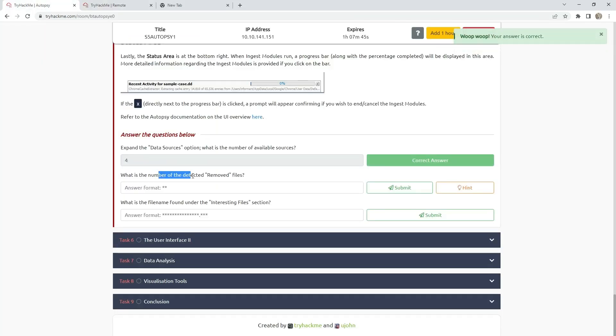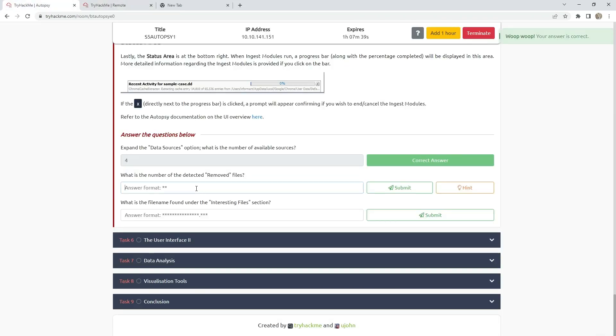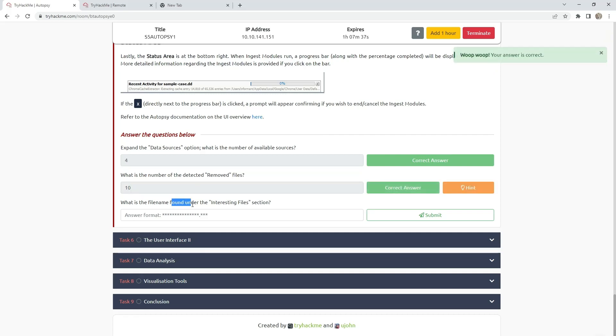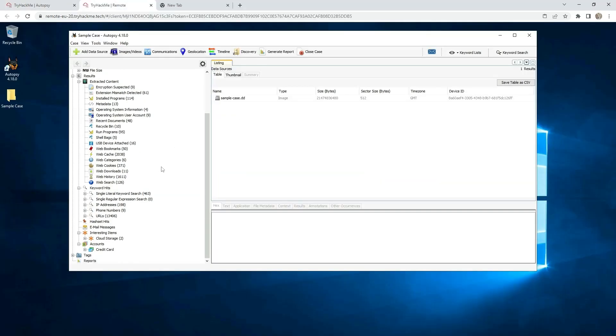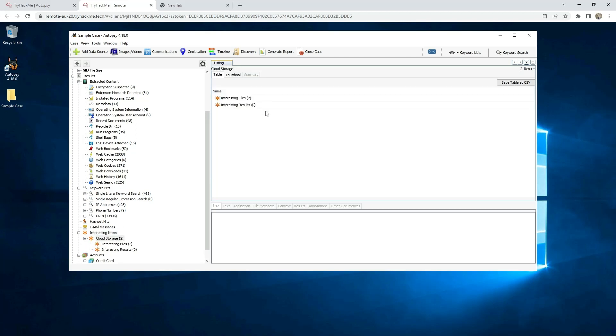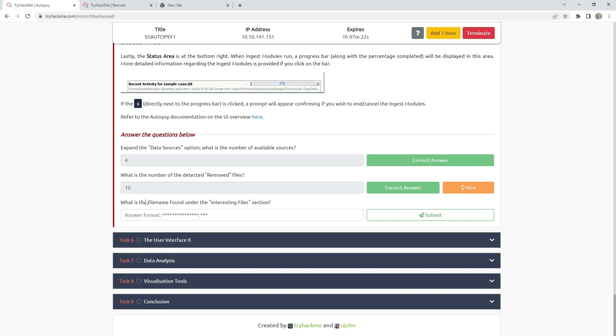What is the number of detected removed files? It is here, recycle bin. What is the file name found in the interesting files section? Scroll down. Interesting items, cloud storage, interesting files. And this is the name: Google Drive Sync dot x.